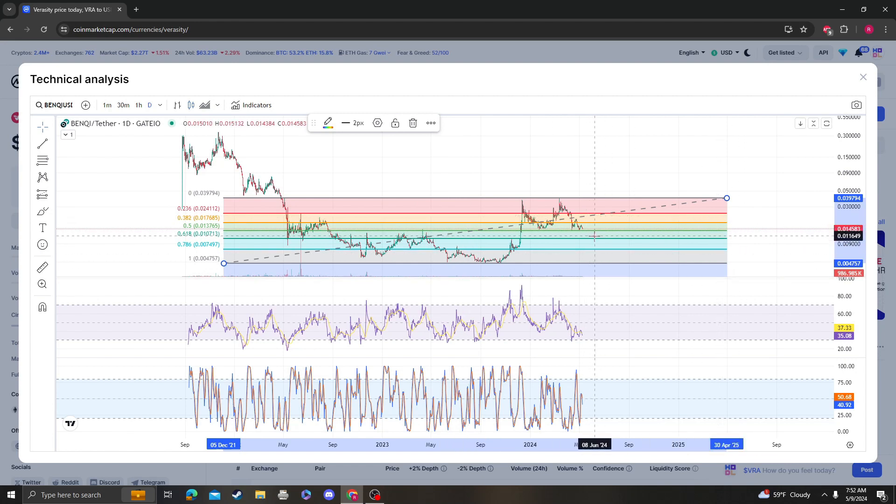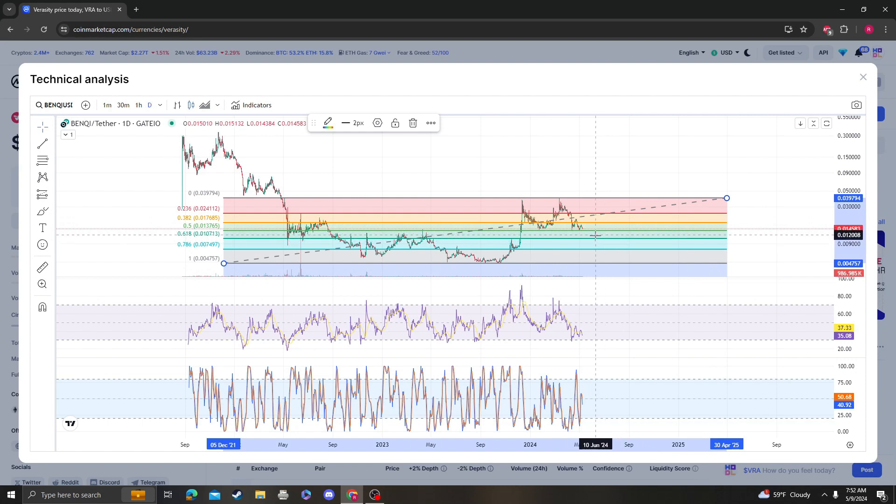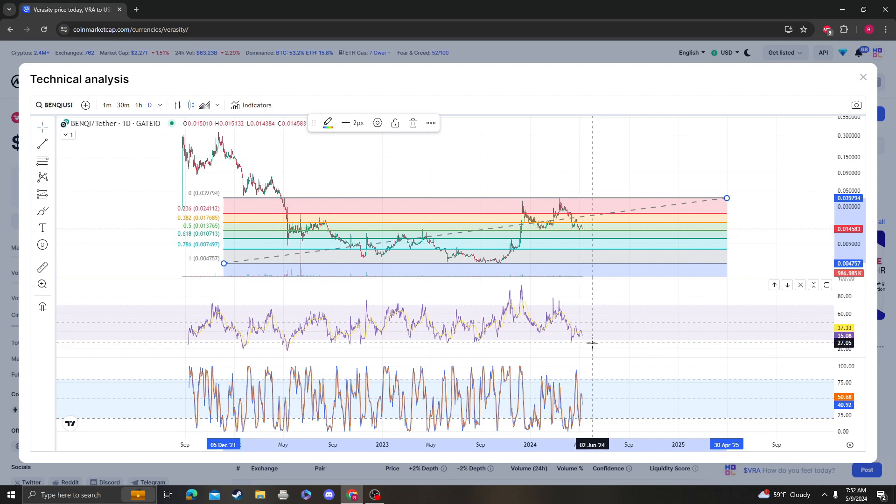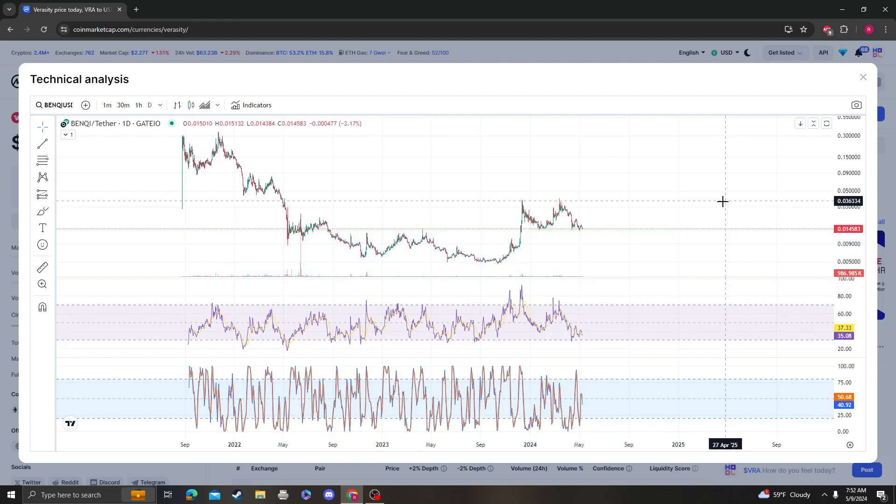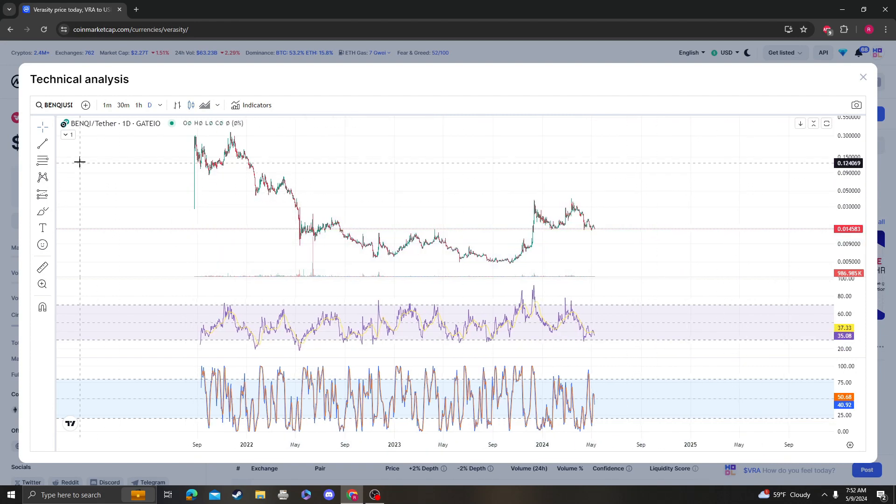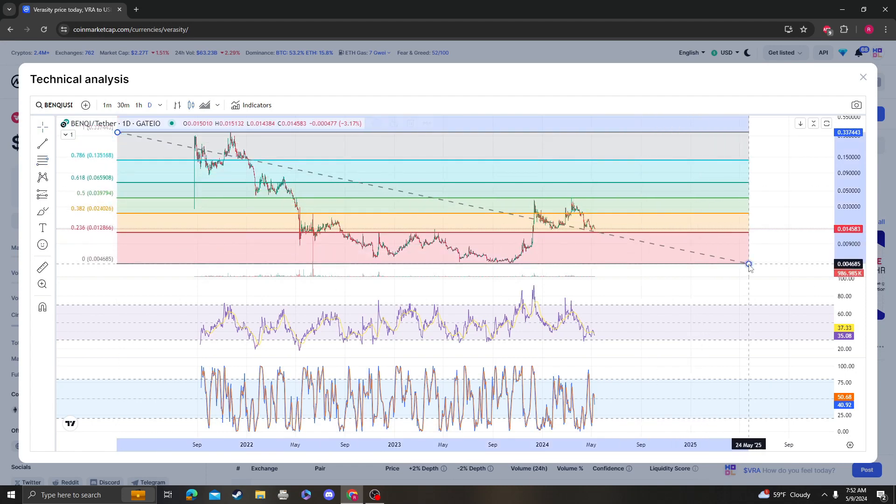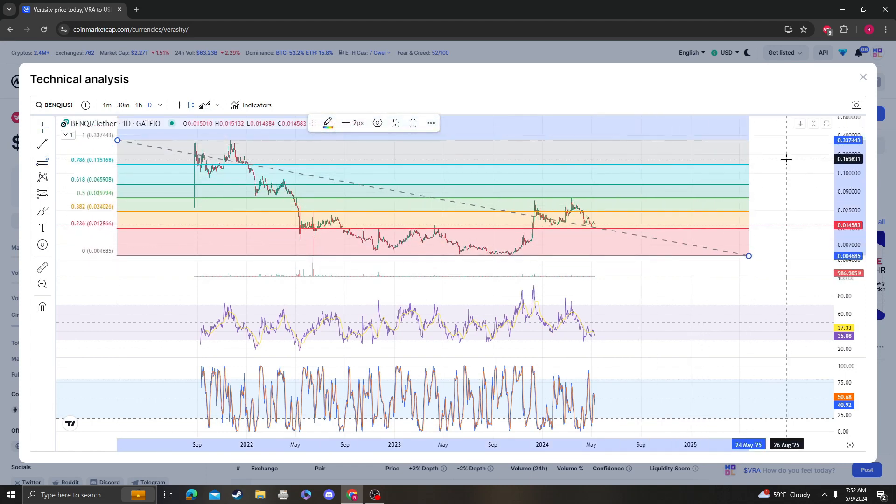Keep that in mind, these are all areas that people are going to buy. If it does go down to the 618, which is around 1 cent, most likely it's going to push the RSI extremely oversold and you are going to get a nice recovery bounce from there. That's the worst case scenario, and you should know that given that you're putting money in the crypto market.